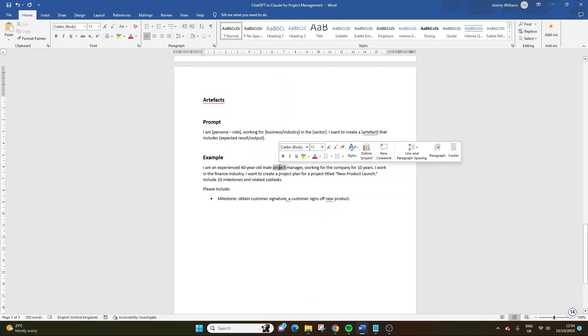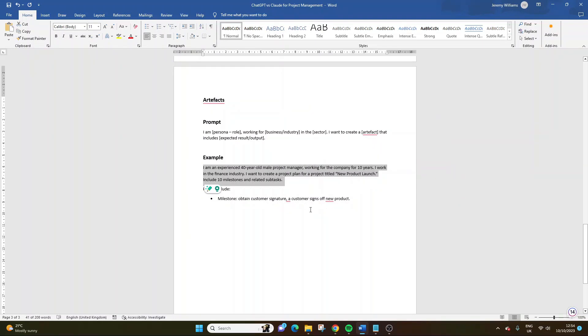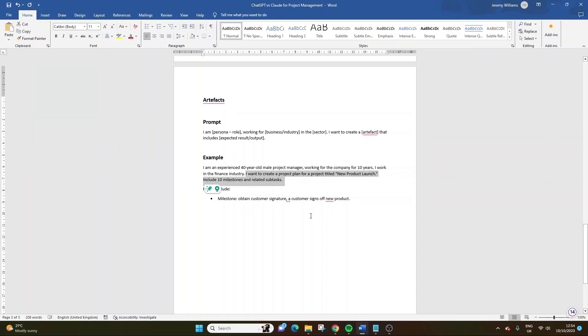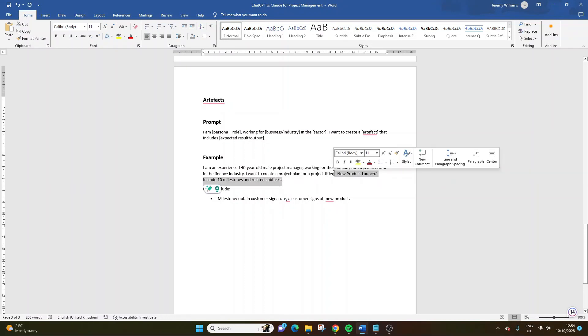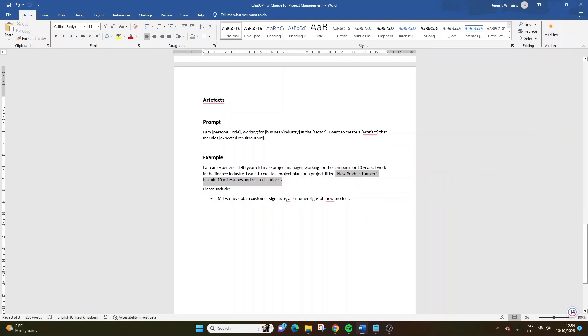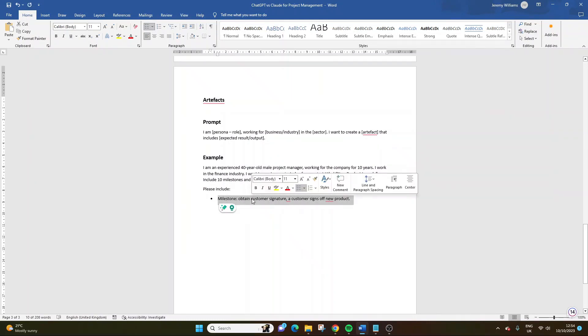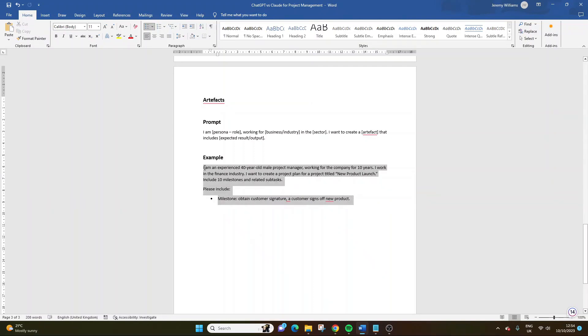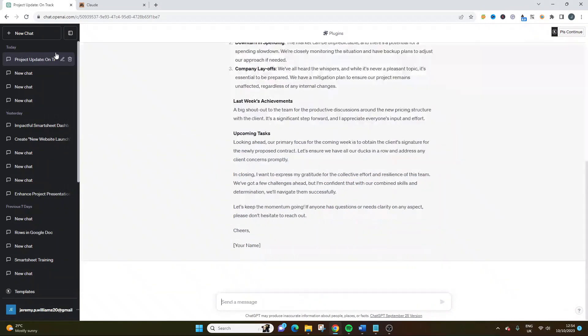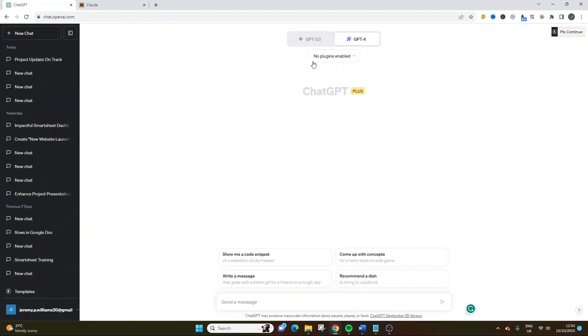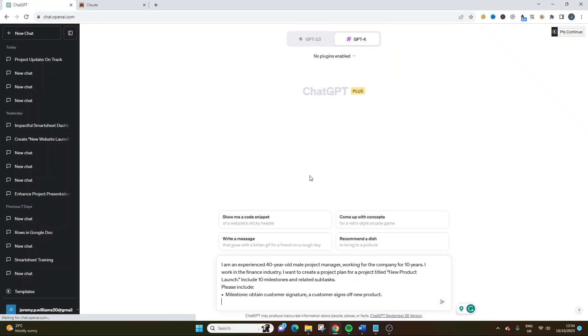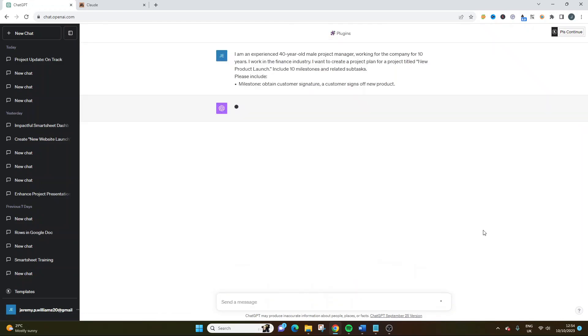So again, this is how you would break down the prompt. Again, specify your persona, the kind of business industry you're in, the sector. We're going to mention the artifact here. And we're also going to kind of have reference to the expected result or output. So if I plug all that information in with my example, I've kept it the same just for continuity. I am an experienced project manager working for the company for 10 years. I work in the finance industry. I want to create a - so here's where the artifact comes in. I want to create a project plan for a project titled New Product Launch. Include 10 milestones and related subtasks. So I'm being very, very specific here. And here we can test the accuracy of the tool in understanding our prompt. And it'll also be interesting to see what it comes up with. I've only provided two milestones and that is purposeful. I want to see what the tools do without all 10 milestones.